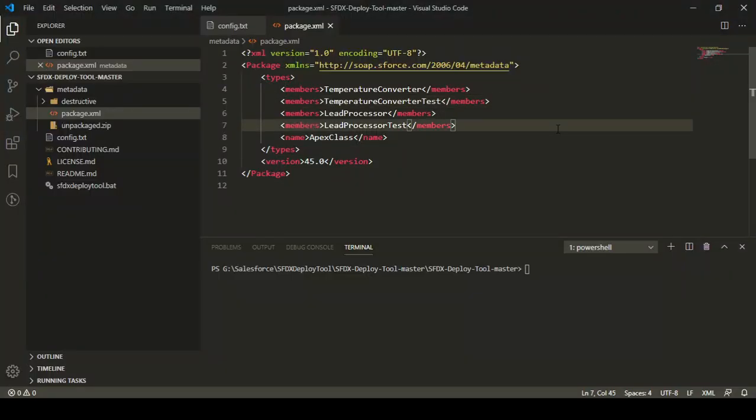What we are going to do now is undeploy these four classes from our destination org — or, we are going to destroy or remove these classes from the destination org using the SFDX Deploy tool.